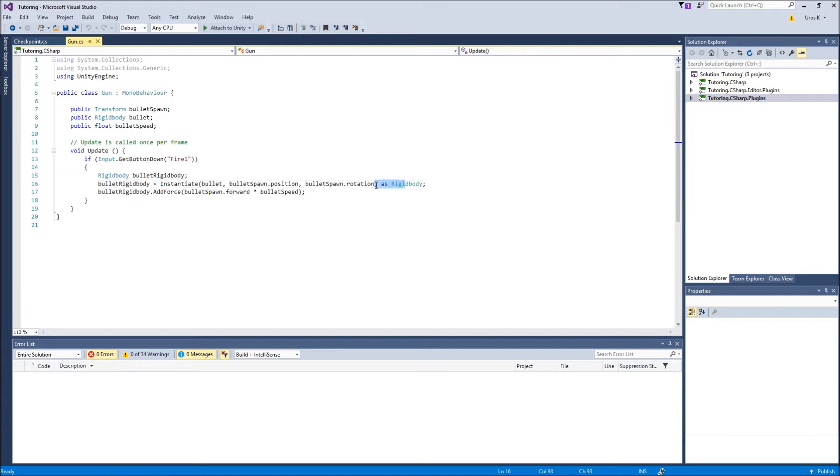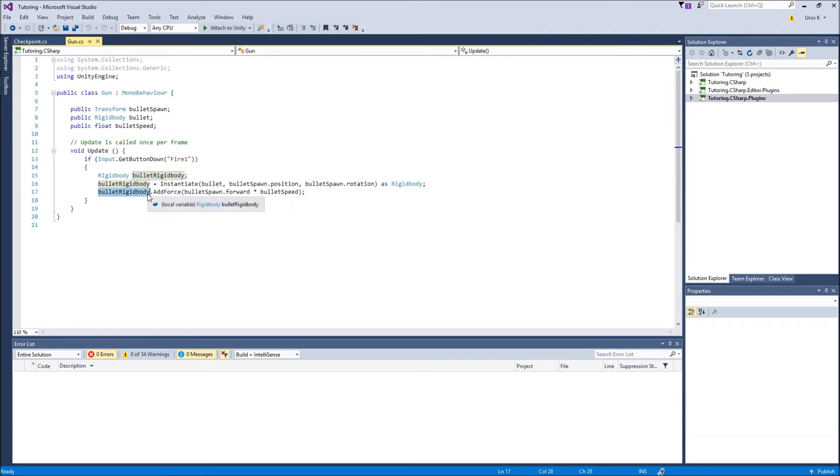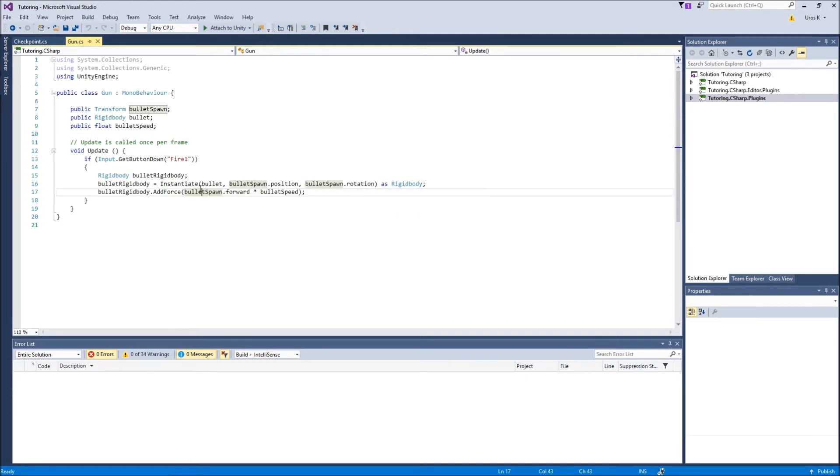Because now we know that it is a rigid body and we're using its rigid body component, we can just go bulletRigidBody.AddForce to its rigid body component, bulletSpawn.forward times bulletSpeed. So basically this is the way that we're gonna add the force, which is forward.